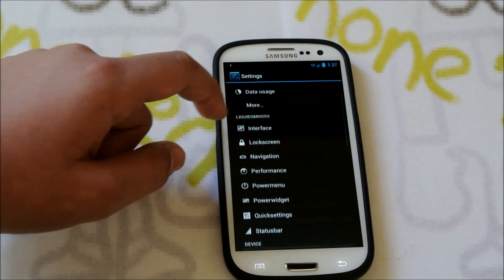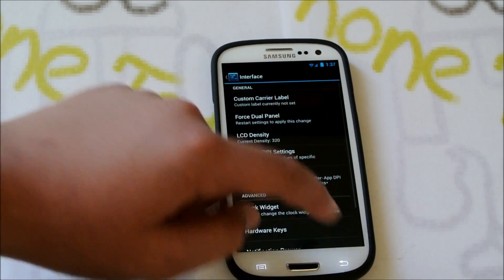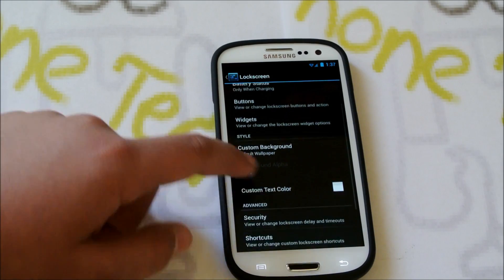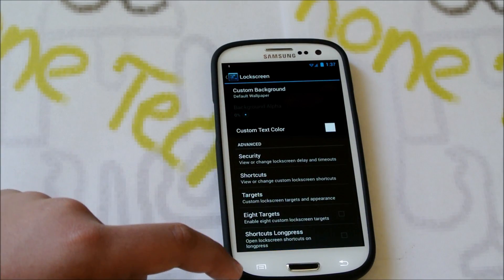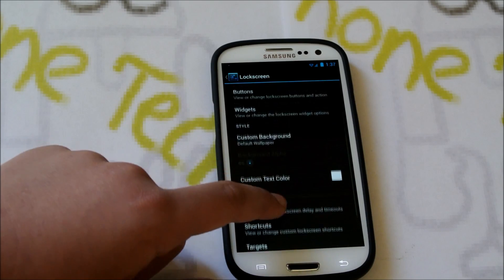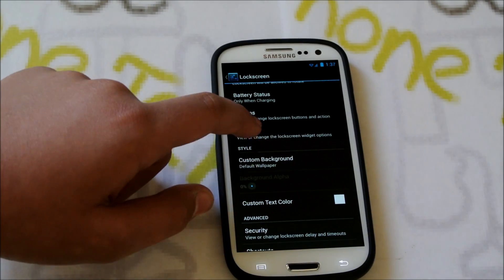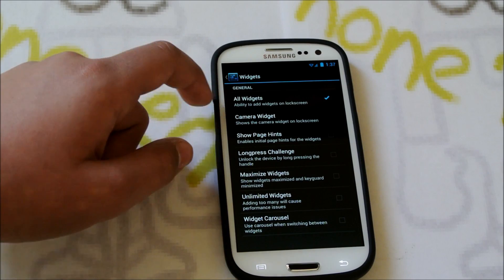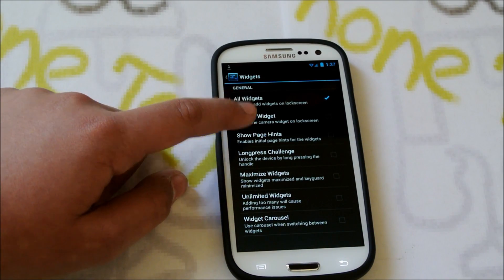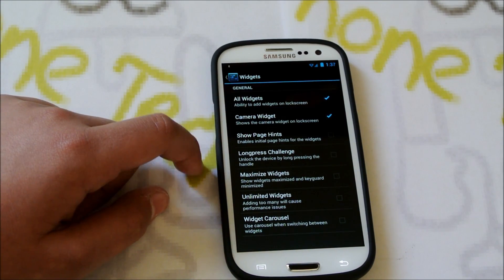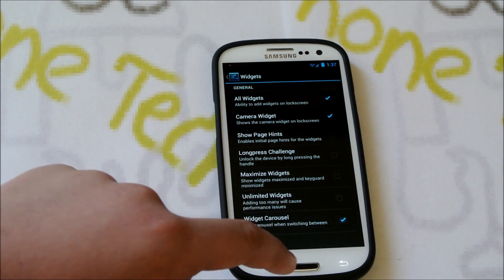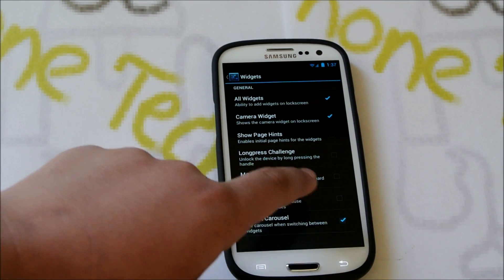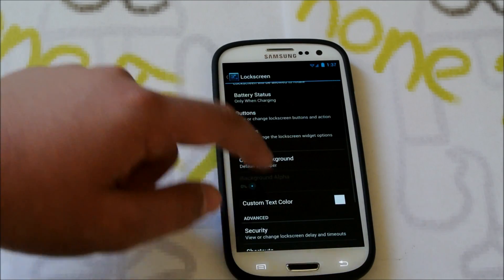If we go then back, and we have Lock Screen, and you get kind of the AOKP features here. Shortcut Long Press, Targets, you could set Targets. You could change Widgets, so we could allow all widgets there. We have the Camera Widget. Actually, there's a lot of settings here. Widget Carrier Cell, you could have Unlimited Widgets. If we go back.